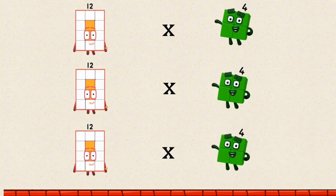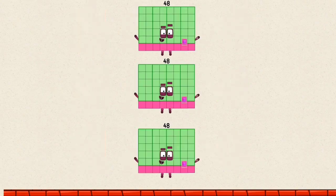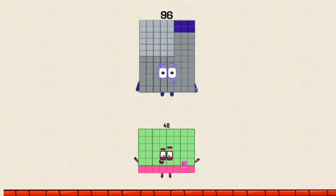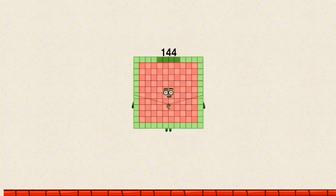12 times 4 by a multiple of 4 equals 48. 48 plus 48 equals 96. 96 plus 48 equals 144.